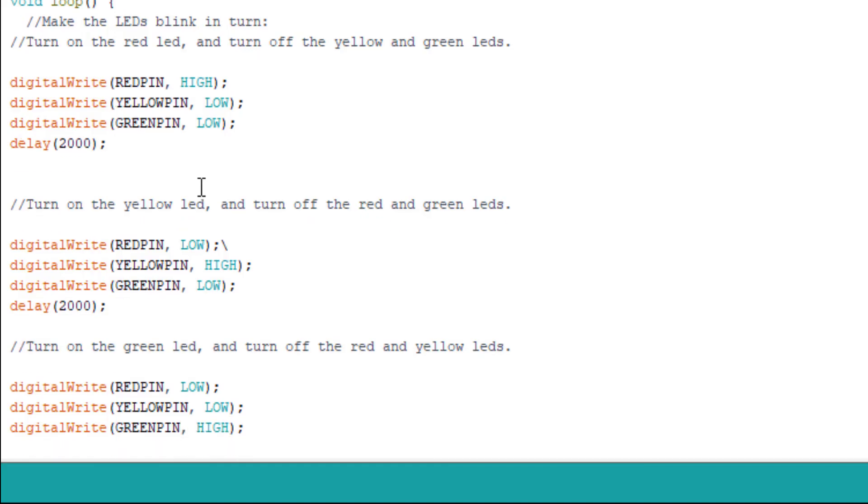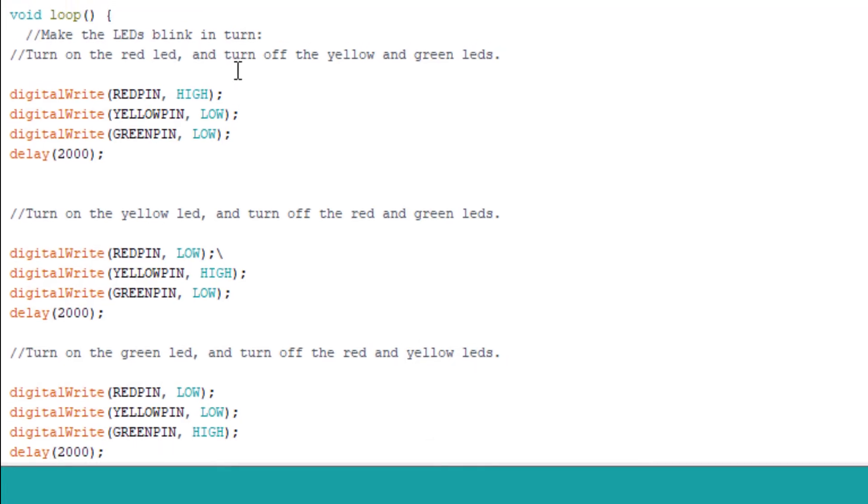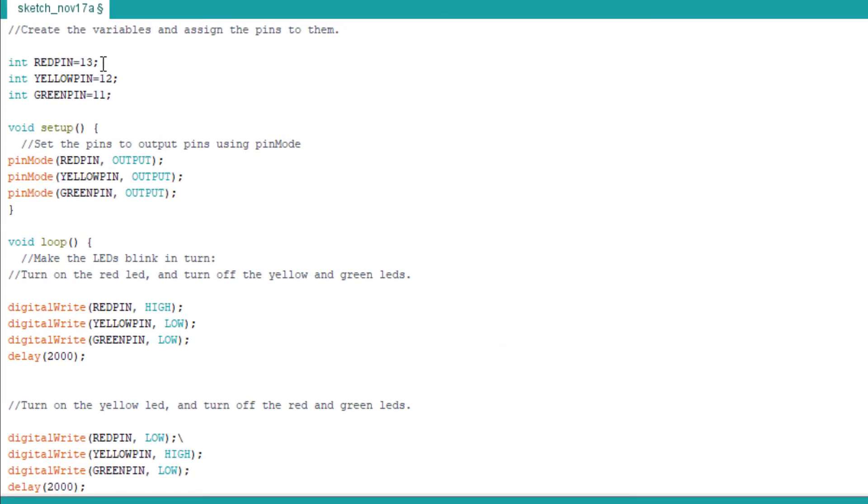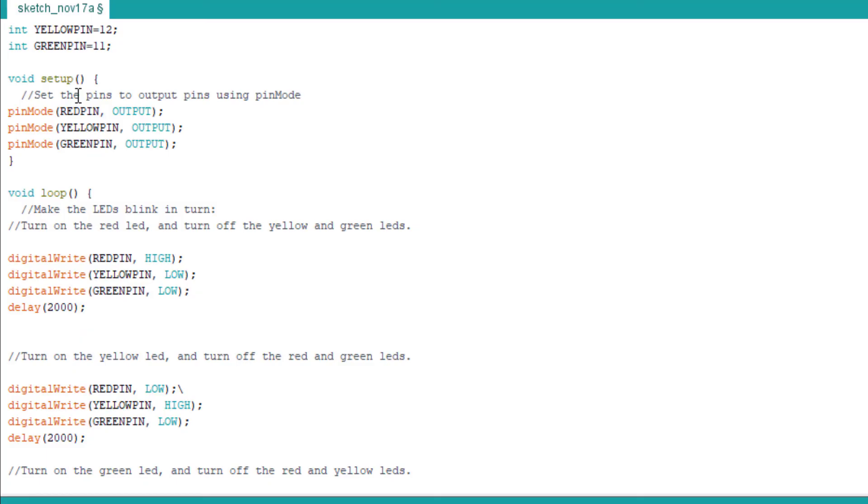Turn on the green LED and turn off the red and yellow LEDs. digitalWrite(REDPIN, LOW), digitalWrite(YELLOWPIN, LOW), digitalWrite(GREENPIN, HIGH), and we add another delay of two seconds.